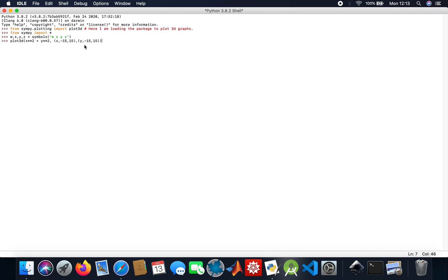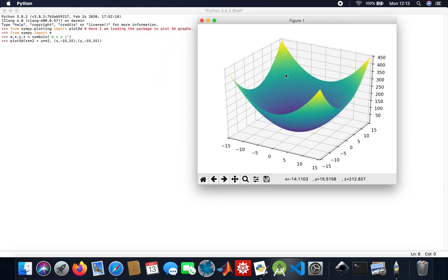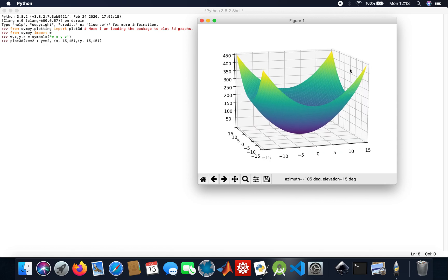Here we go — here's our graph for X squared plus Y squared with the ranges of minus 15 to 15 on both the X and Y axes. That's our 3D graph for X squared plus Y squared.